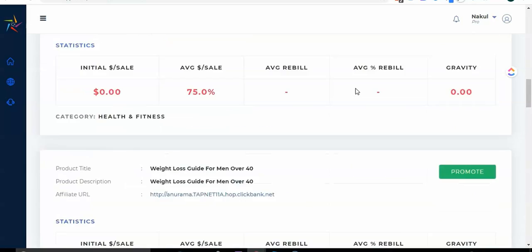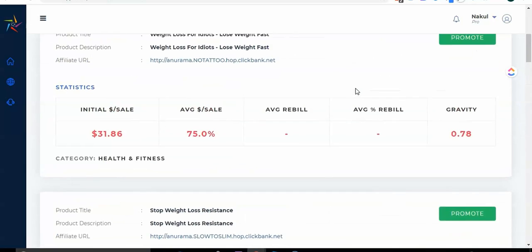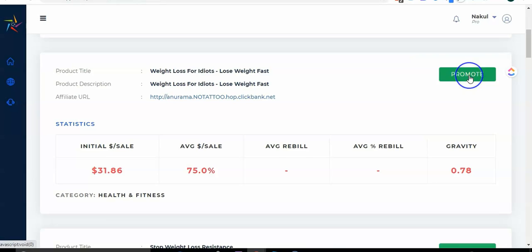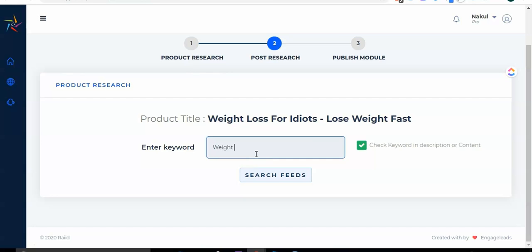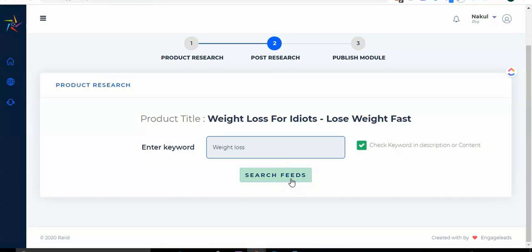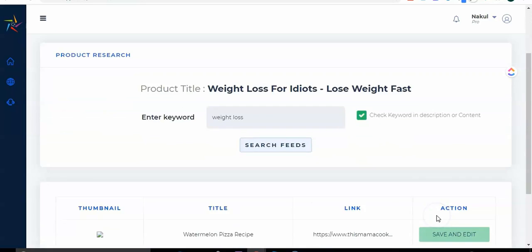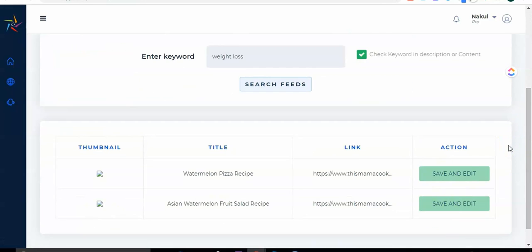Then you can decide which one to promote. But let's go ahead now with this product and we will promote this. So click on promote here. Again, just enter your keywords, so save weight loss, and we have to now search for feeds. So just click on search feeds.